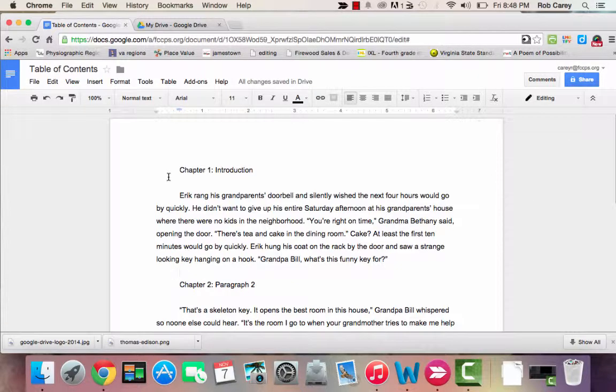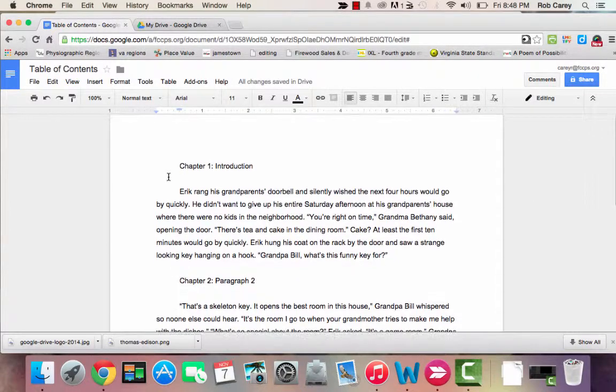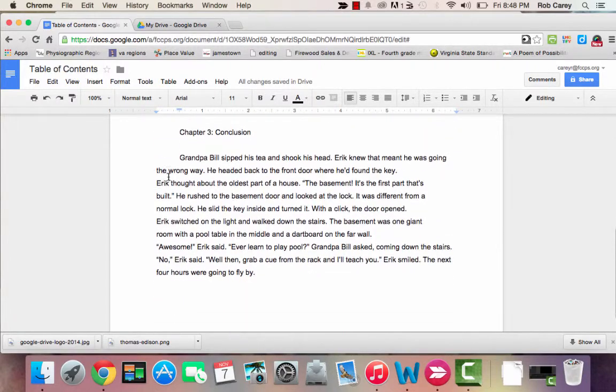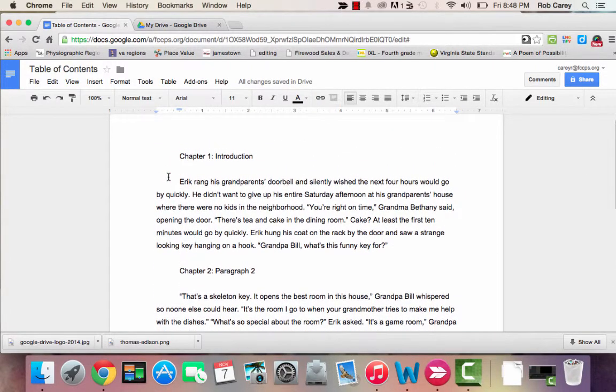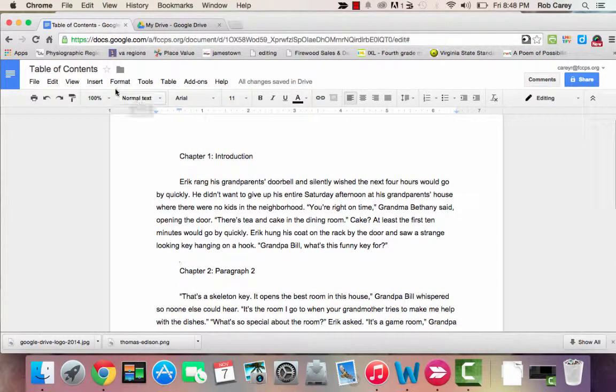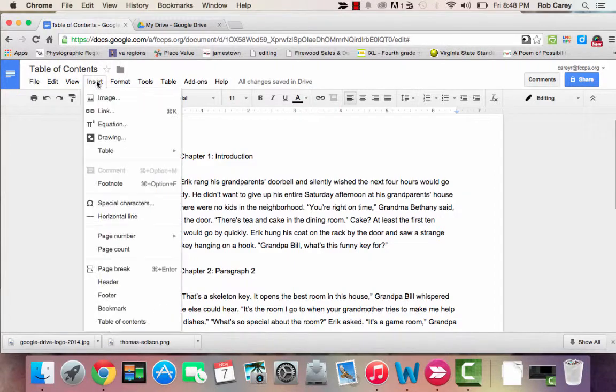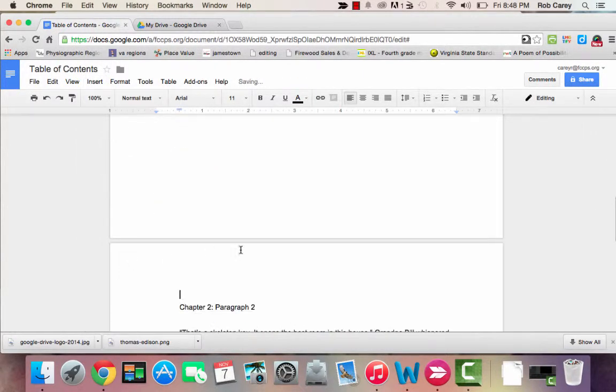I have my story broken up into three chapters, and I'm going to give each chapter its own page. I'm going to do that by going to Insert, Page Break.